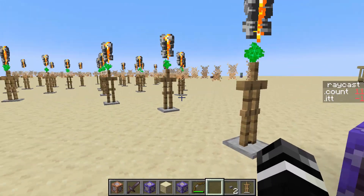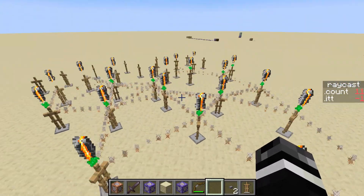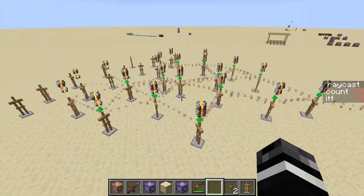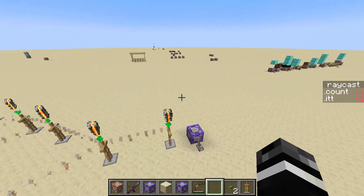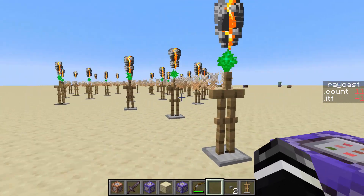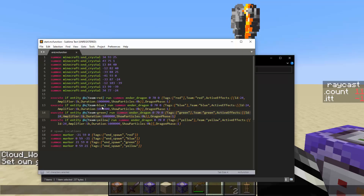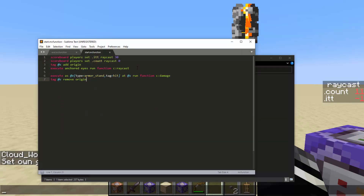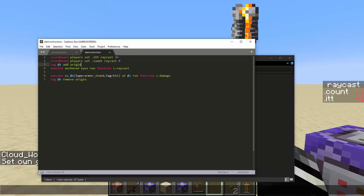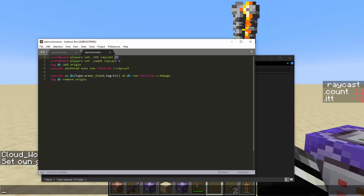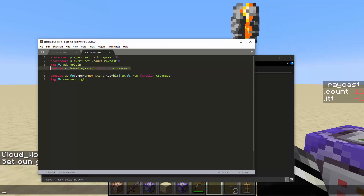Today we're going to cover the commands, roughly how they work, mainly how to use them and how the important parts work, and hopefully you guys find that helpful. So this is the entire data pack, which will be in the description to download. Basically, start is where the raycast initializes, and it gives a tag to the original entity that fired the raycast called origin, and it specifies the maximum distance this raycast can travel. Then it anchors to its eyes and fires a raycast.